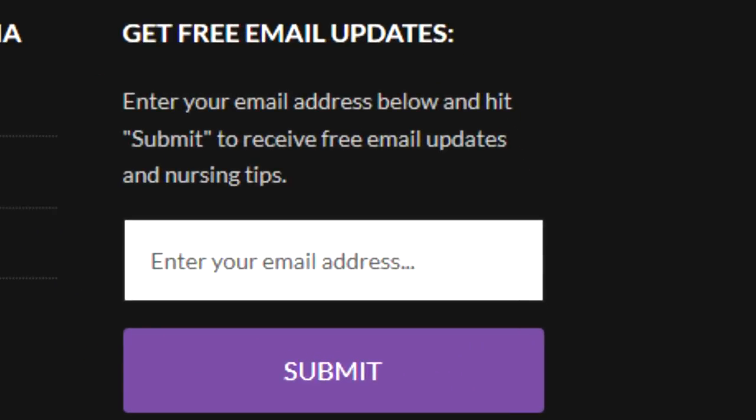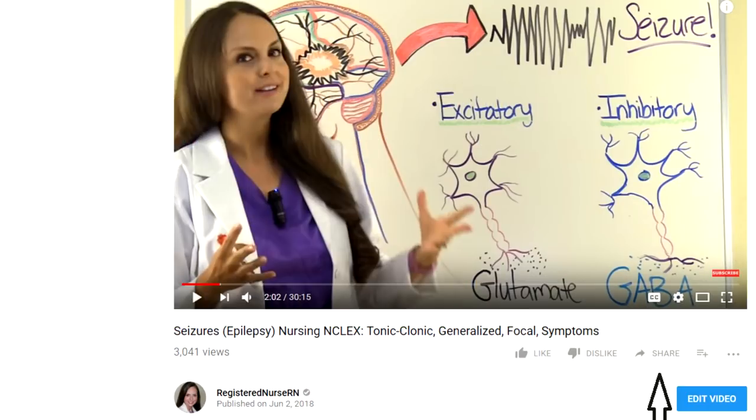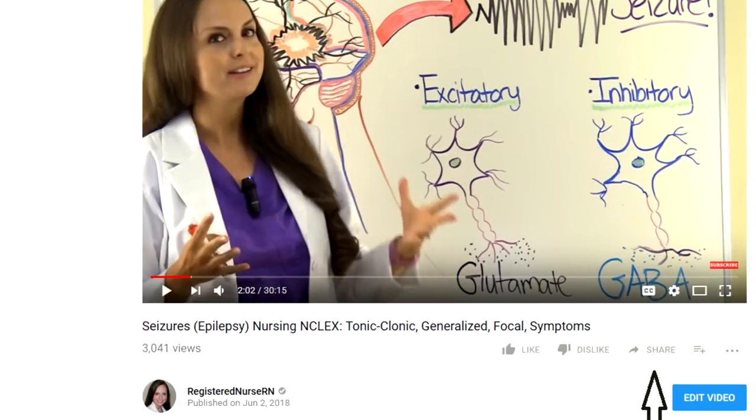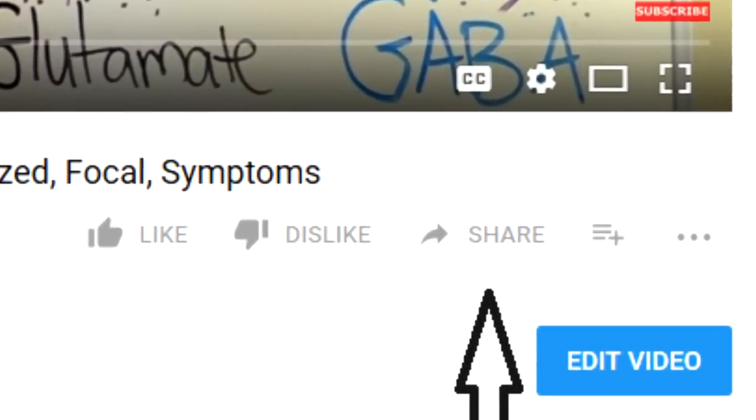Number three: you can join our free email list to get notifications each time we write a new article on our website. Just visit RegisteredNurseRN.com and in the bottom right corner you'll see a form where you can enter your email. Also keep in mind that YouTube has built-in sharing tools to make it easy to share our videos with your friends — just click the share button under each video and a window will pop up to help you do that.